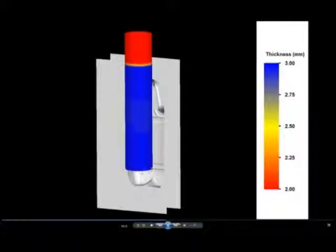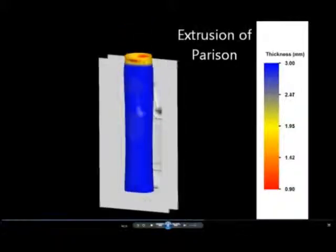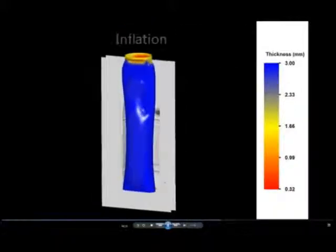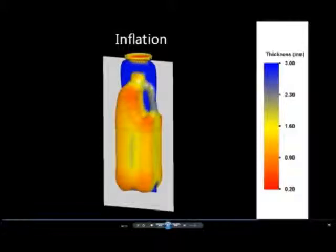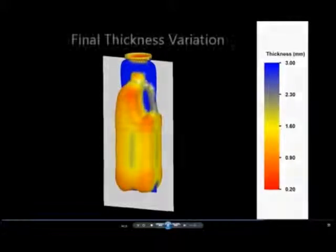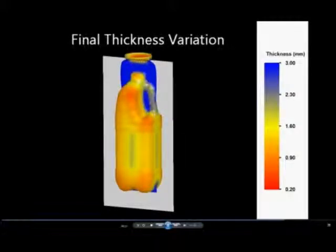Here's the extrusion blow molding example. The parison is extruded out of a die and goes down under its own weight between the mold halves. The mold halves close and the parison is inflated to the final shape. The colors here again represent thickness.